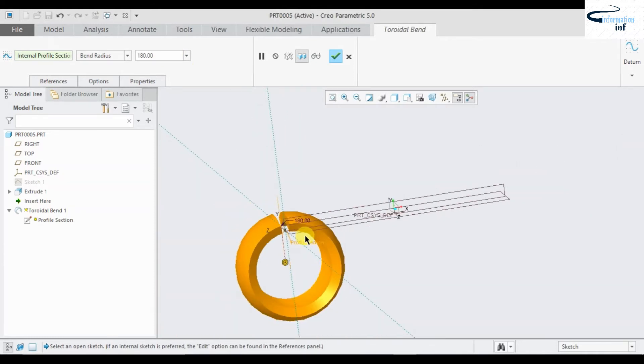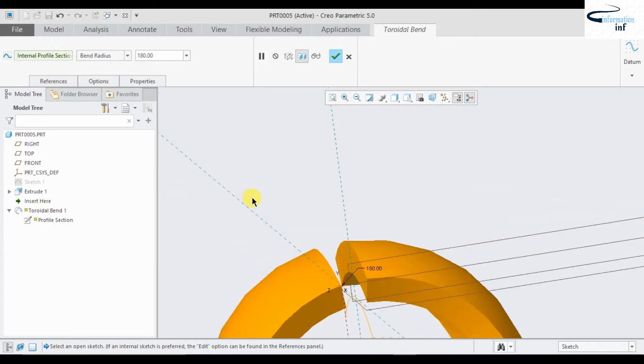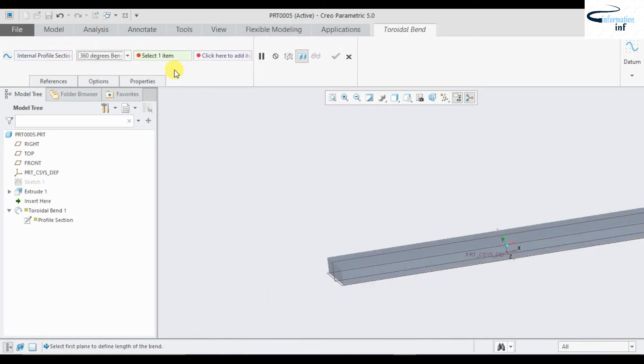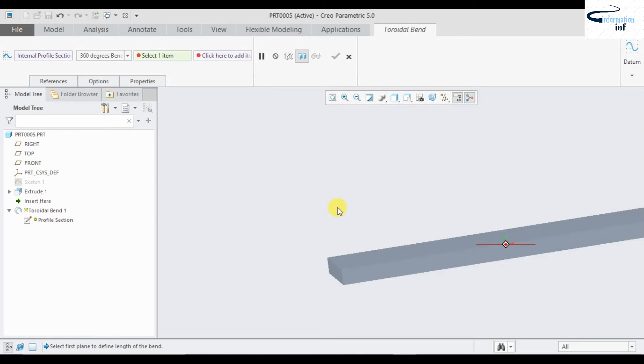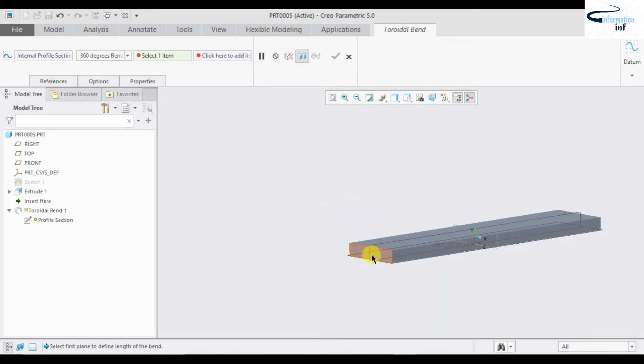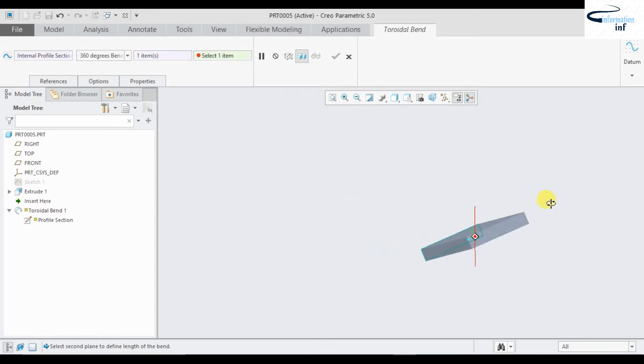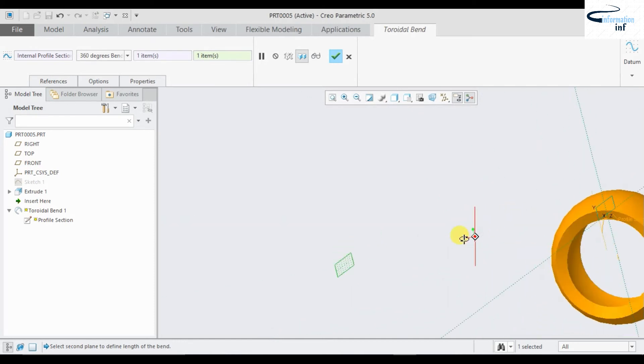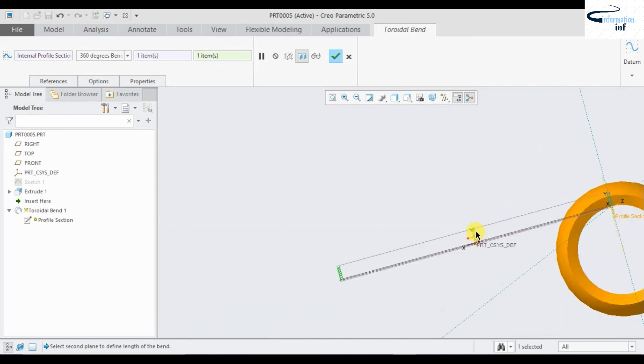The object is totally bent, so I am going to make it a closed one. I'm going to select a 360 degree bend. Just select it and select the first reference, second reference. Here you see the object is converted into a closed one.